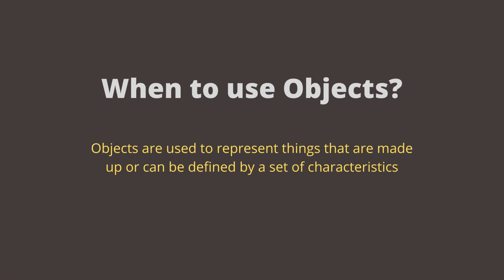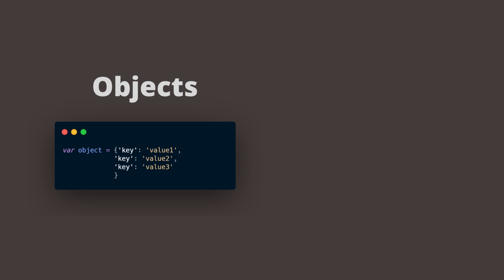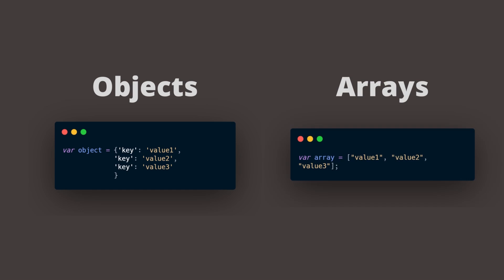Basically, anything that is made up or can be defined by a set of characteristics. In objects, these characteristics are called properties that consist of a key and a value. Meanwhile, arrays only contain data elements of the same data type.